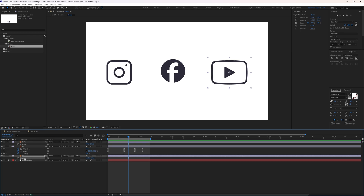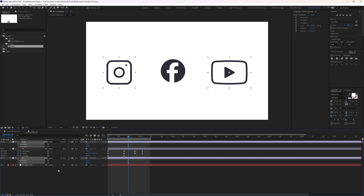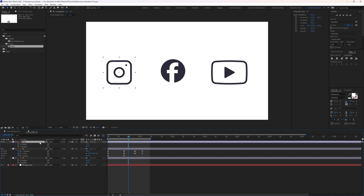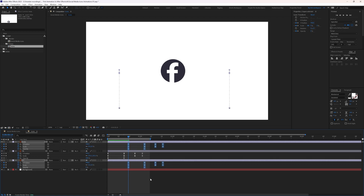Select both position properties by holding Ctrl, right-click, and choose Separate Dimensions. Now copy the keyframes from the first layer, select both other layers, and press Ctrl+V to paste the keyframes.